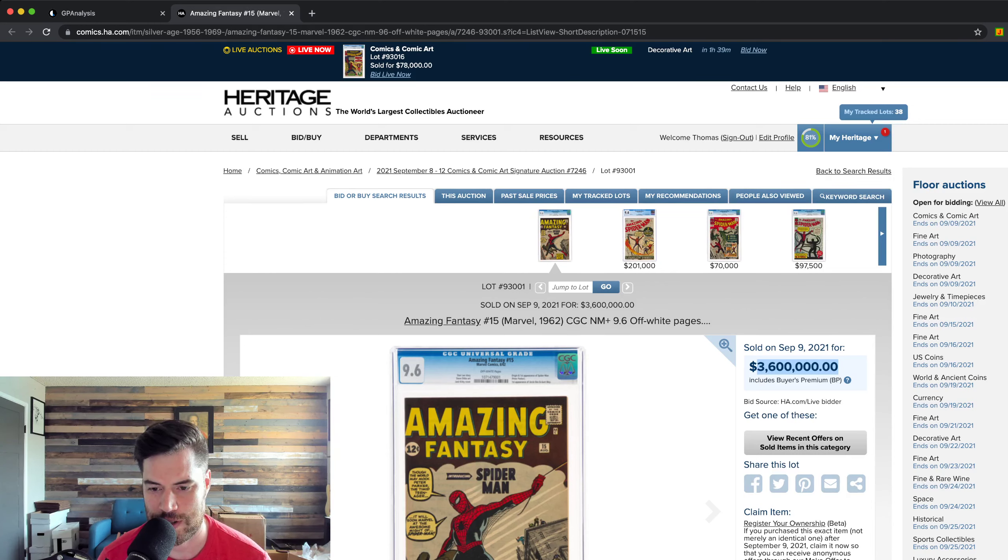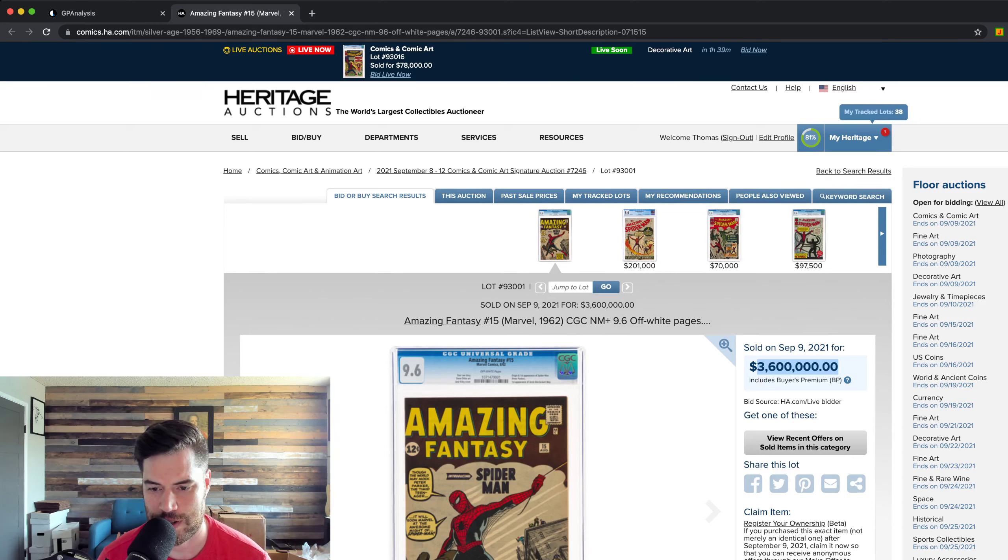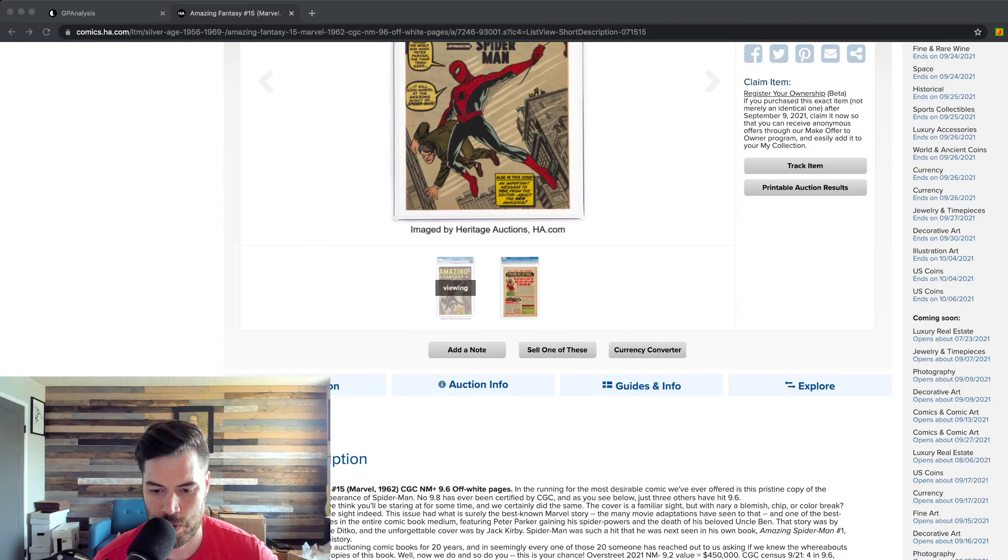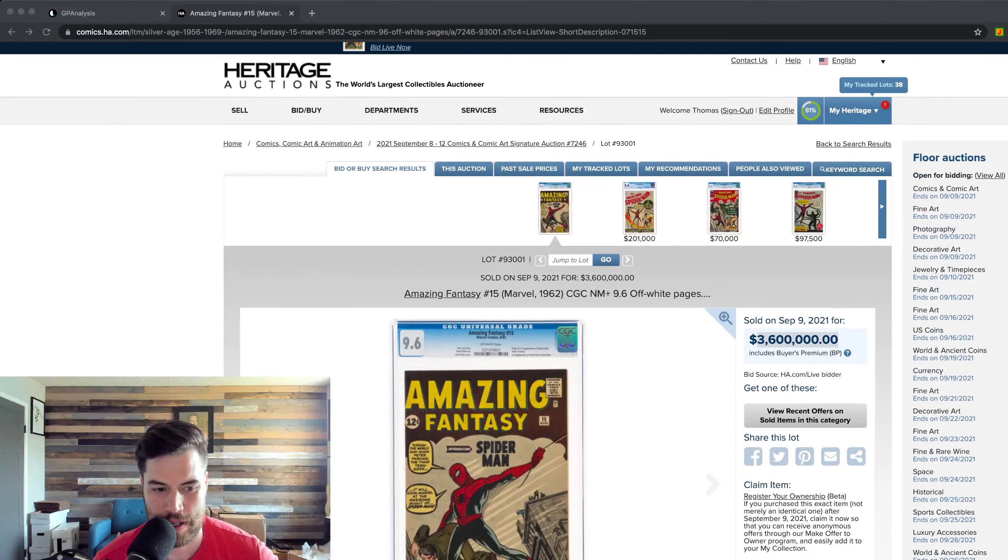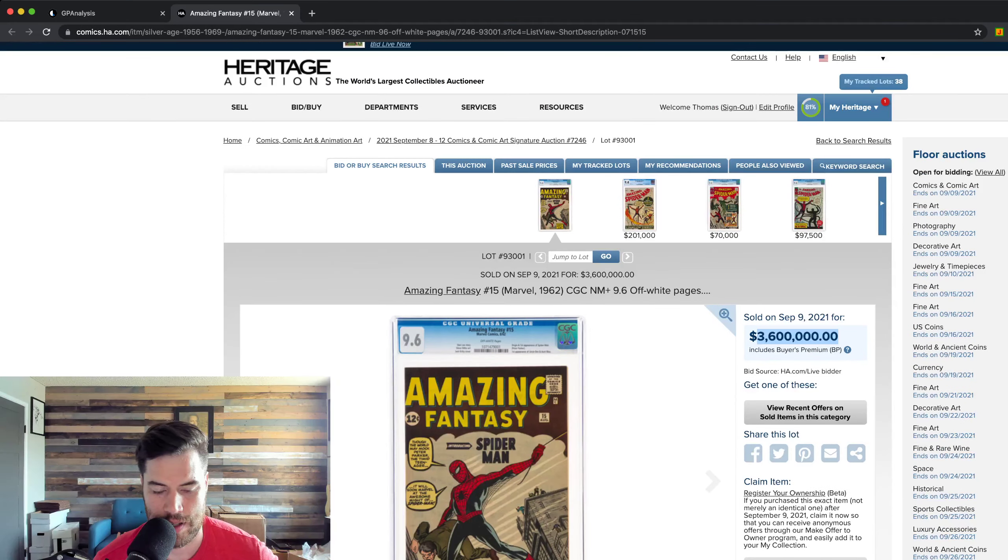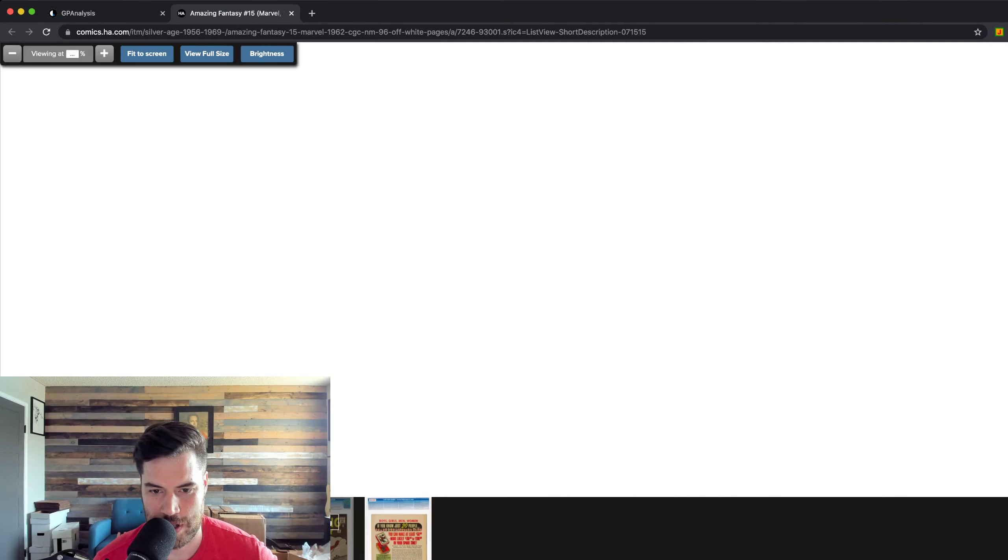$3.6 million. It started out the day at $2.8 million, and then as the auction ran its course, ended up at $3.6 million, which is just crazy that comics are going for that price these days.